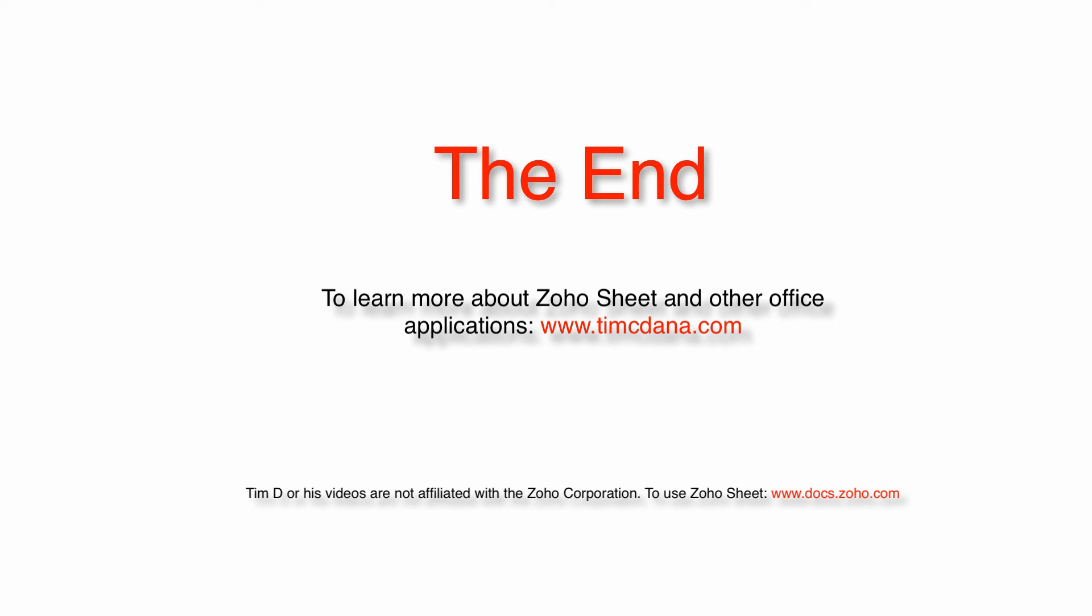This video has been a brief overview of macros in Zoho Sheet. Thank you for watching. Check out my other videos on YouTube.